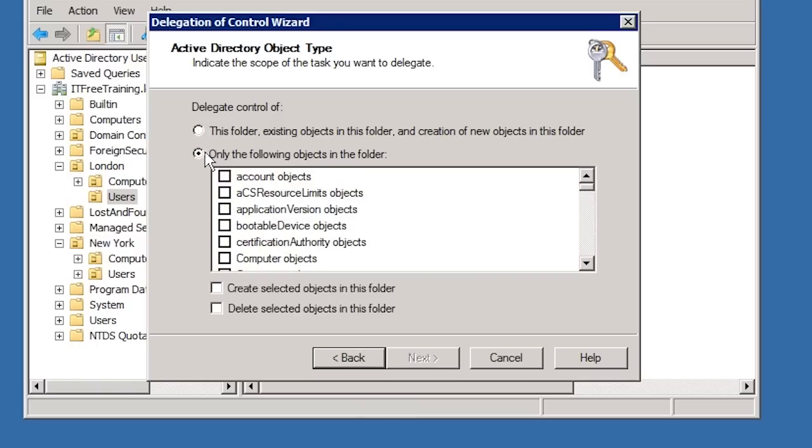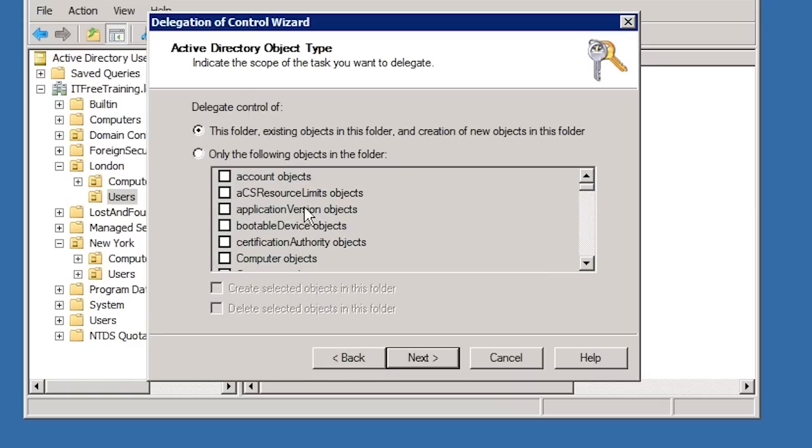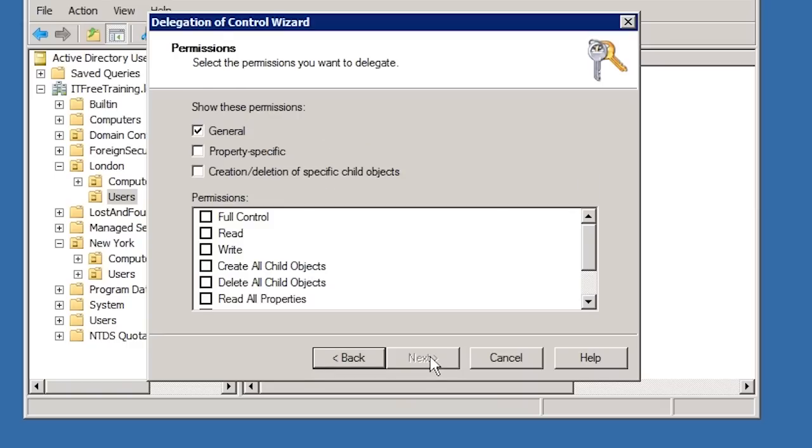The next option allows you to configure which type of objects you want to change. For example, if you had user accounts and computer accounts, you could select only user accounts so the computer accounts would not be affected. In this case, I will select the default option at the top and move on.